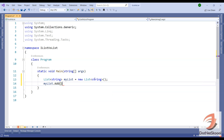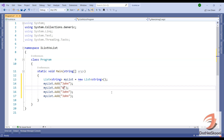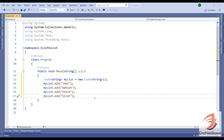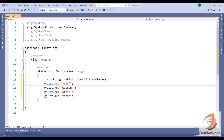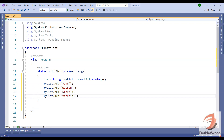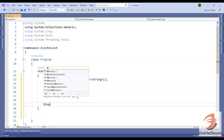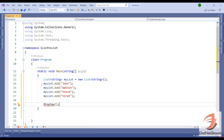I'll add a new string - the name 'John'. This element is added to my list. Similarly, I'll copy this and add three more: 'Watson', 'Steve', and 'Virat'. So here I have a list with these four members. Now I'll create two methods to display all these members. I'll create a method called 'Display' and call it, passing my list.